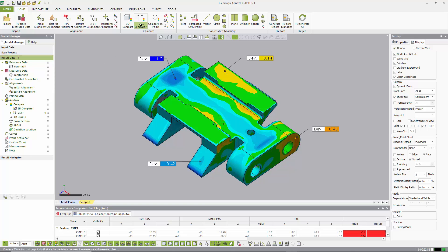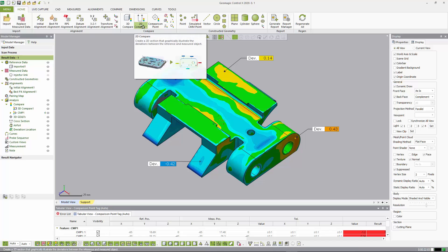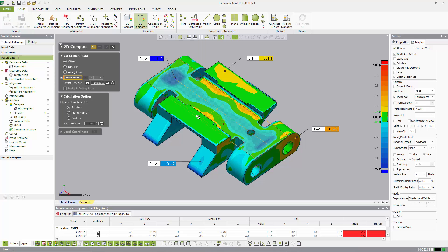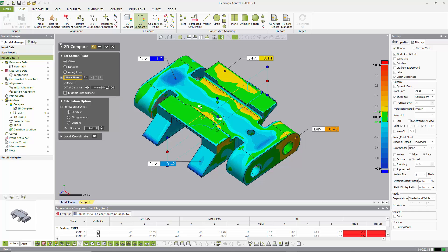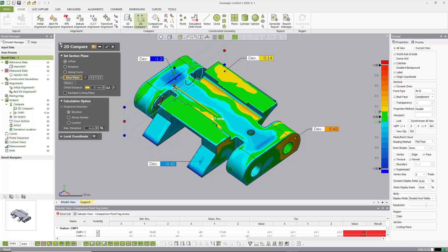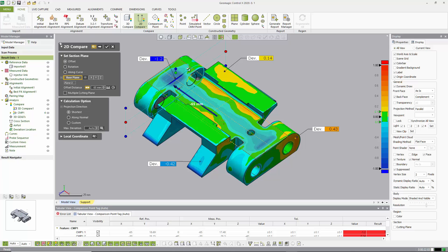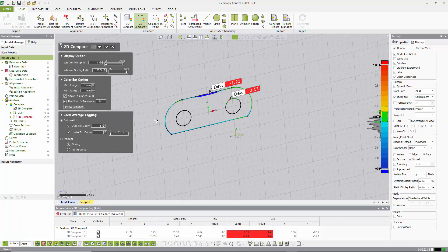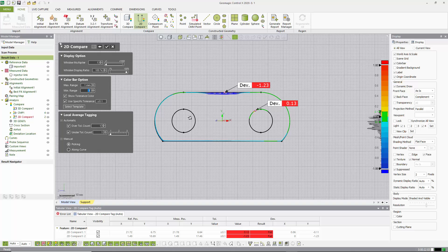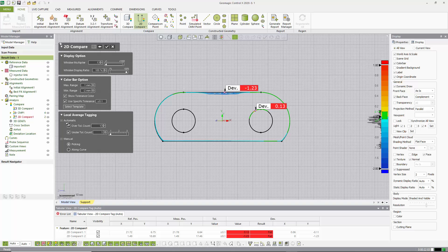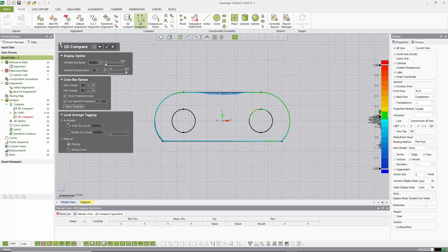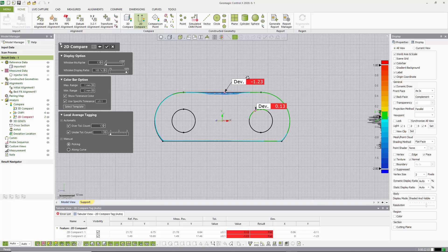So now it's common that we want to look at things in section as well. So we're going to use 2D compare for that. The 2D compare we're going to do along one of the standard axes. And I'm going to focus in on this area here where we have some local deviation. I'll set the same color bar range. And you can see here that I can turn on automatic tagging. And this automatically will give me the maximum and minimum points as long as they're out of the tolerance band.